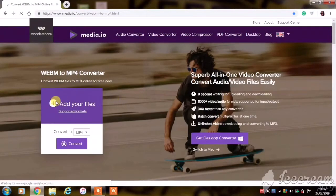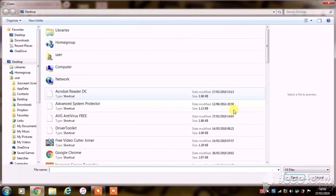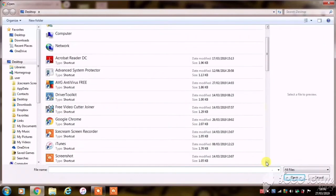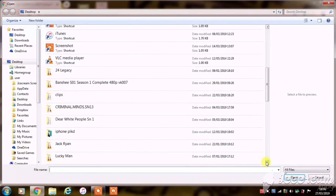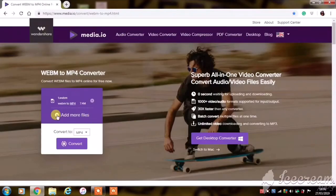This is what it looks like. You're going to select 'add your files' and then you can add whatever video that you've got on your computer in the WEBM format.